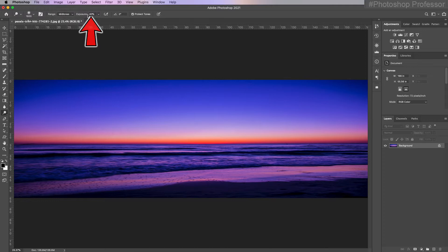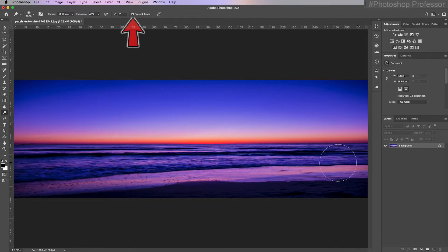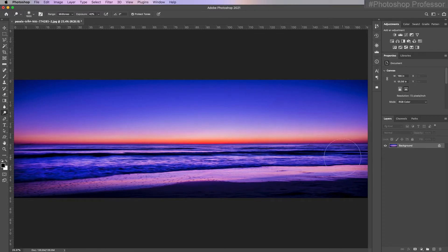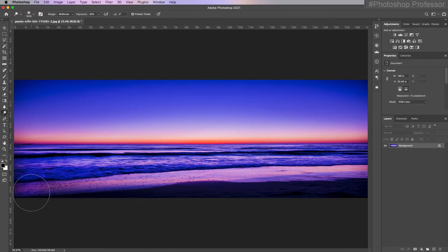I can adjust the exposure — how intense of a dodge I'm doing. I'm going to leave it at 40%, which is pretty heavy-handed. I left protect tones checked because I thought the foreground was a touch muddy. Now I can click on this side, hold down the shift key, and click on this side to dodge a straight line all the way across. I'll do the same up here to reduce that vignetting.